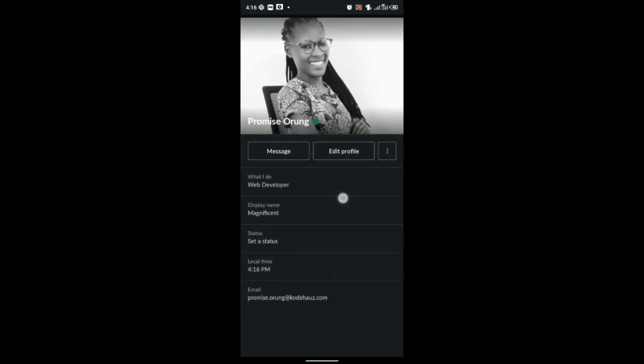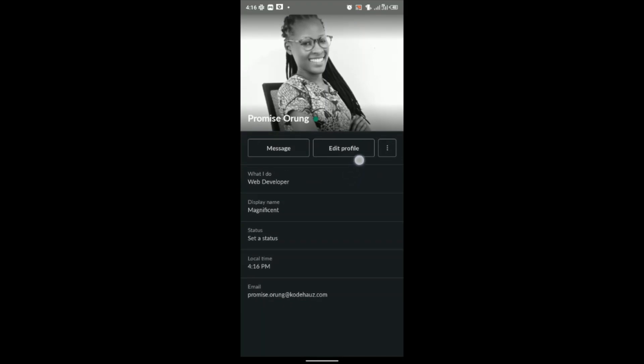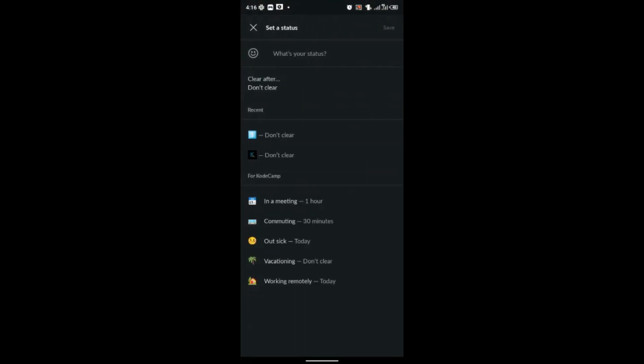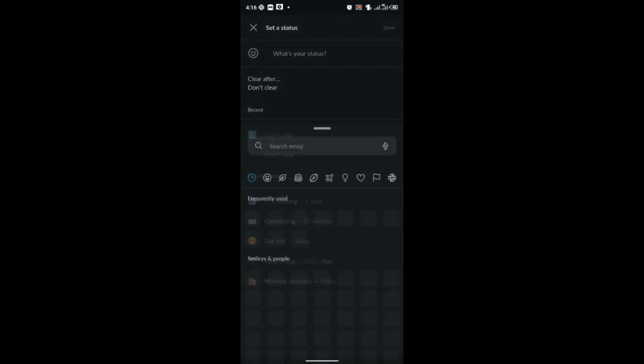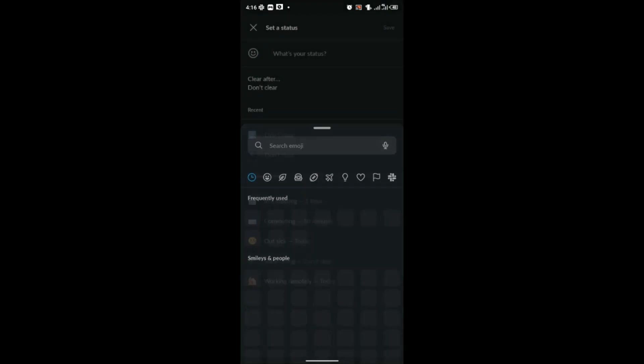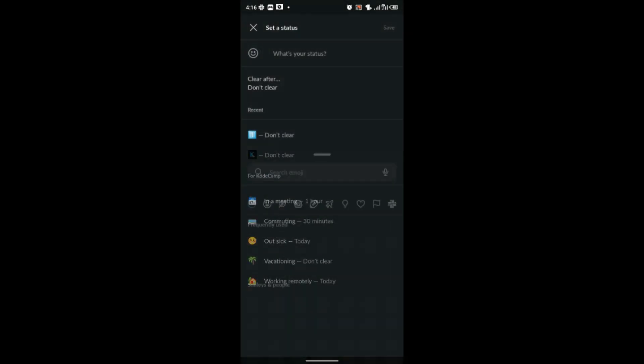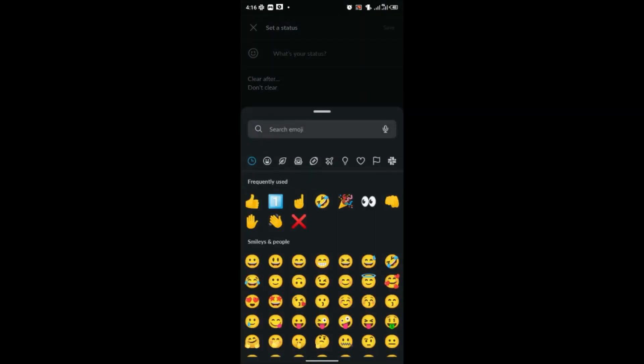Then scroll to where you have search status and click on it. Click on the emoji beside what's your status. Then you see drop downs of emojis. Click on the search emoji bar and then search for any emoji of your choice.